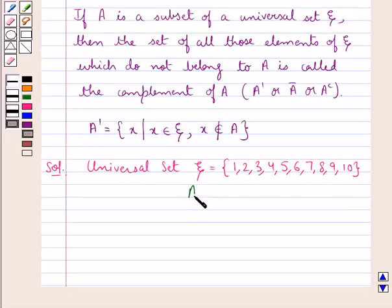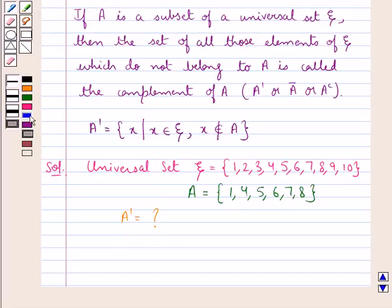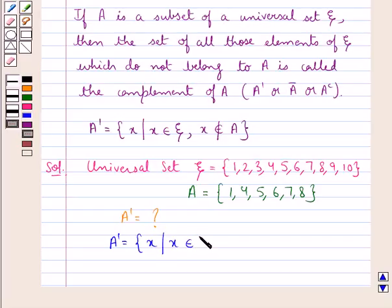And we are given set A equal to the set containing the elements 1, 4, 5, 6, 7 and 8. We have to find out A complement. We know that A complement is equal to the set containing the element X such that X belongs to XI and X does not belong to A.